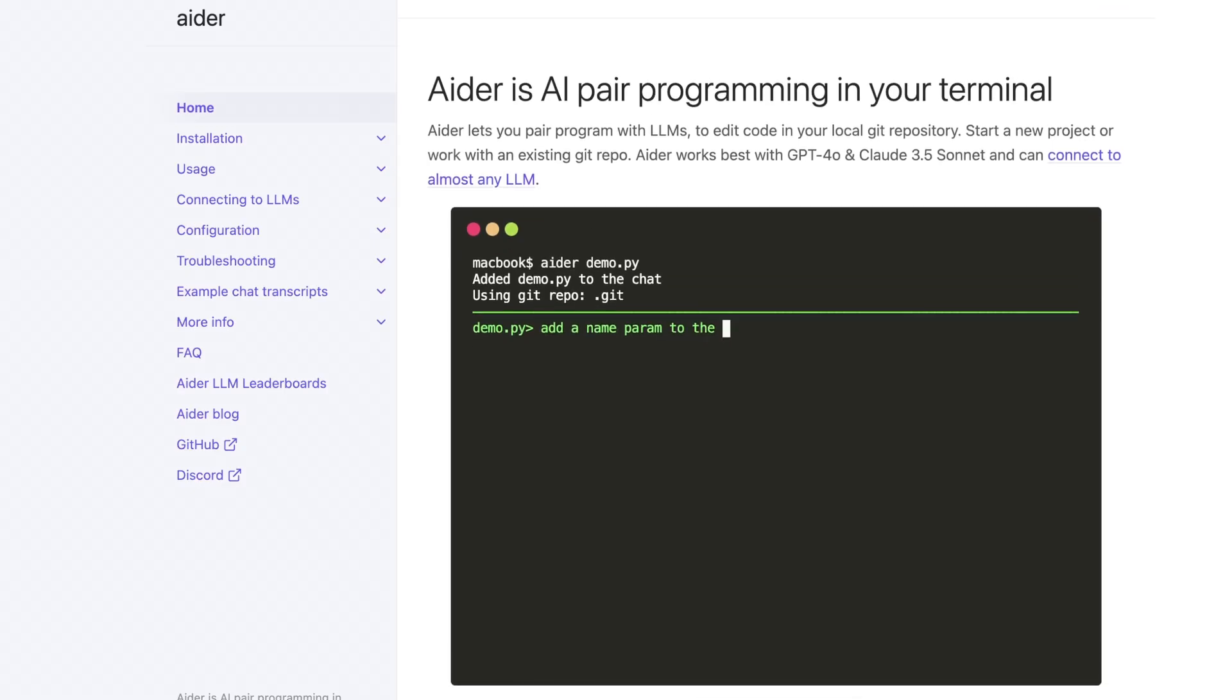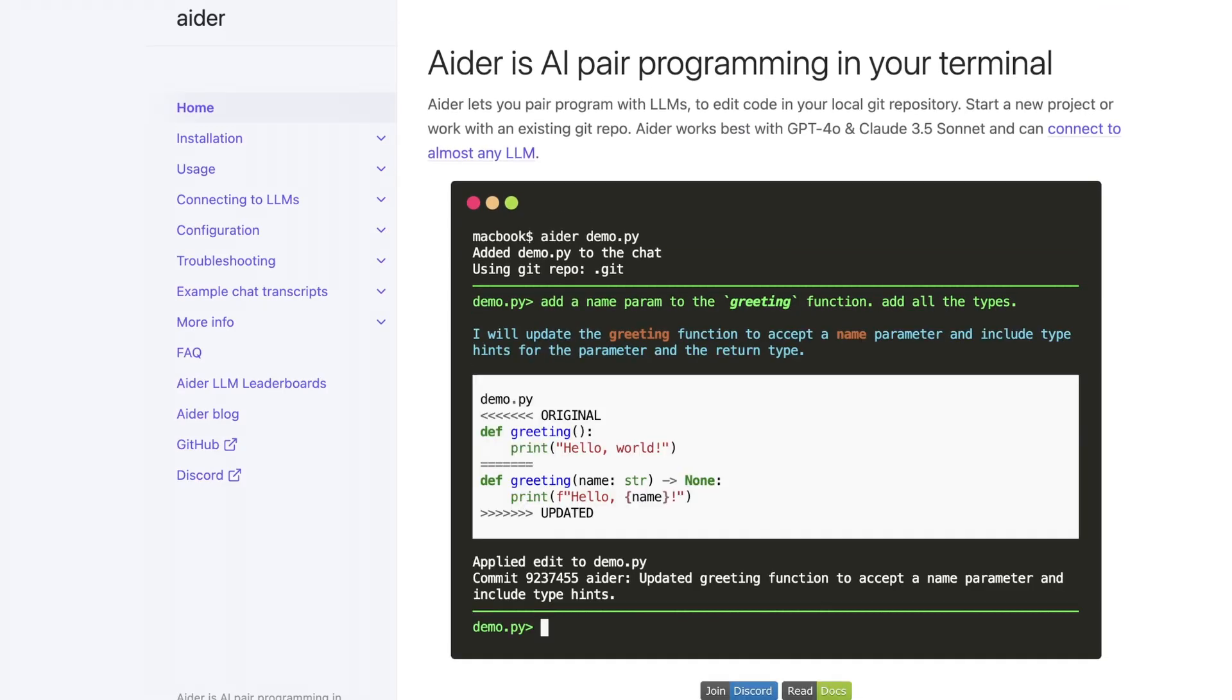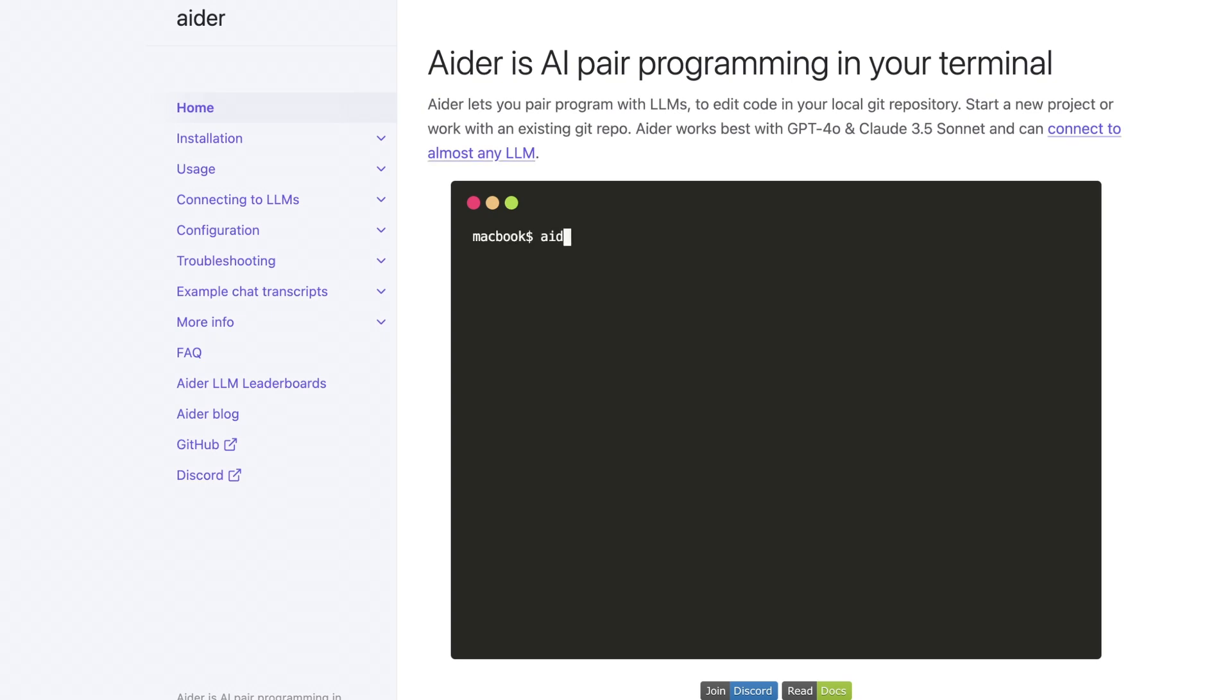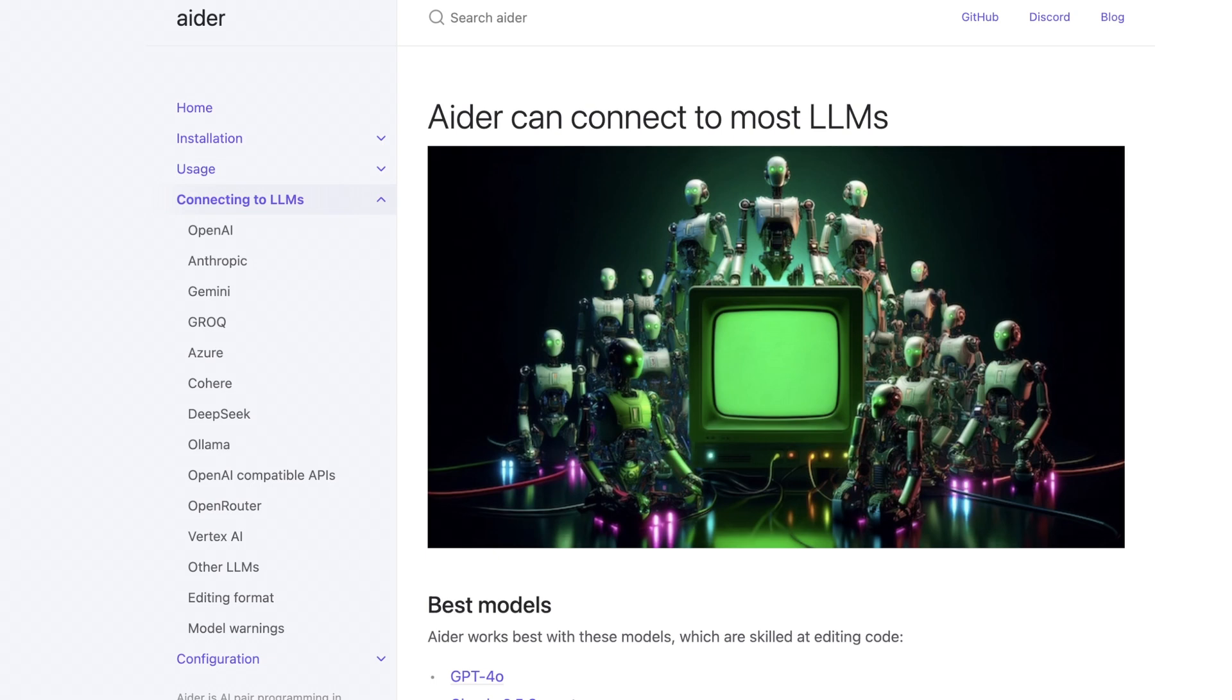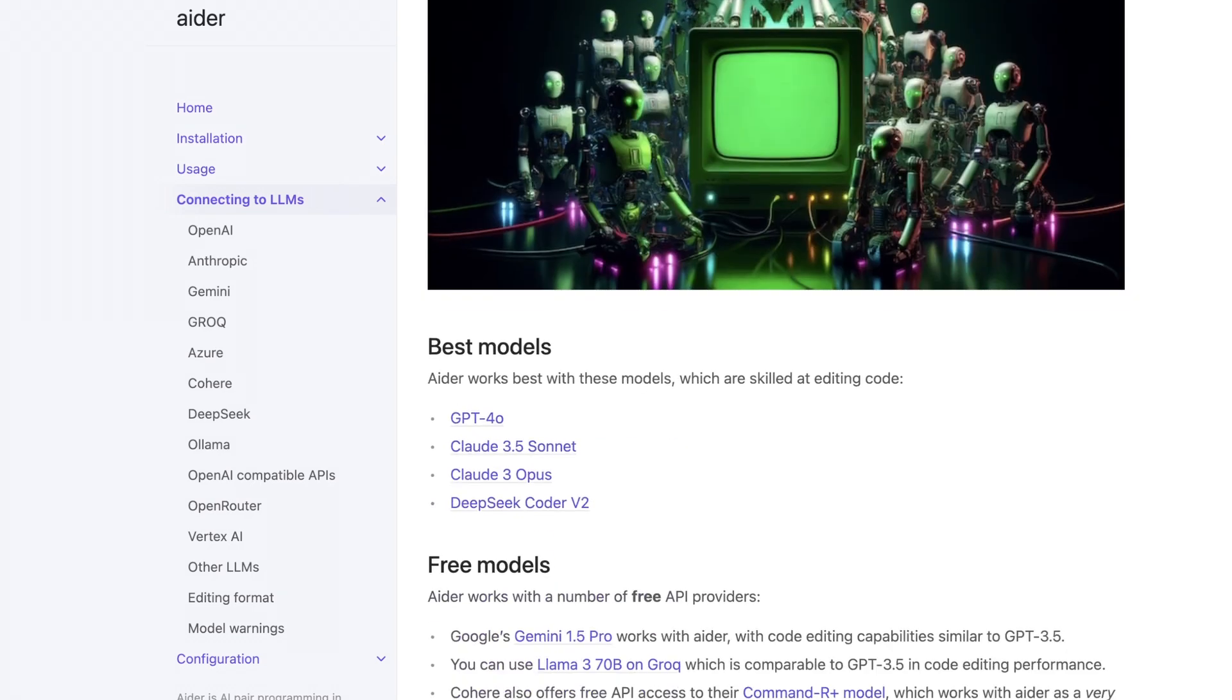And the Aider website is pretty cool. It's pretty much just their documentation and some pretty basic representations of how you should use it. The whole idea is you can connect it to basically any LLM.